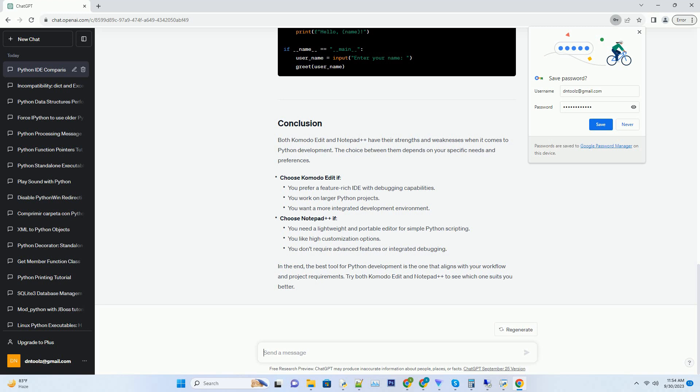Both Komodo Edit and Notepad++ have their strengths and weaknesses when it comes to Python development. The choice between them depends on your specific needs and preferences.